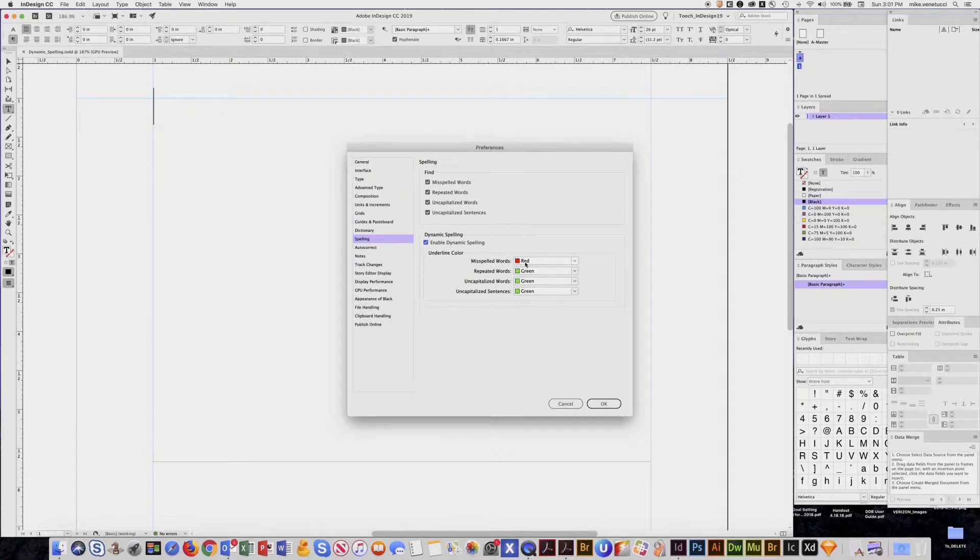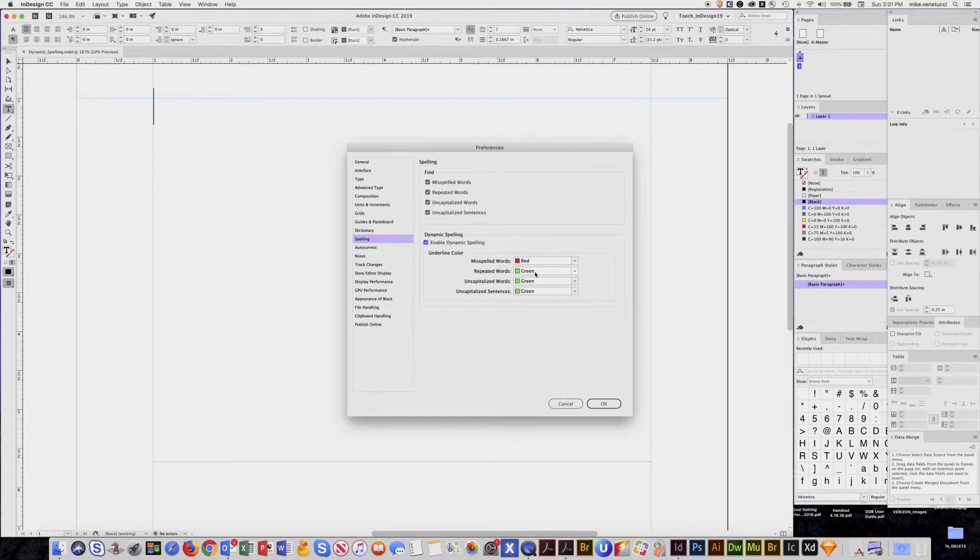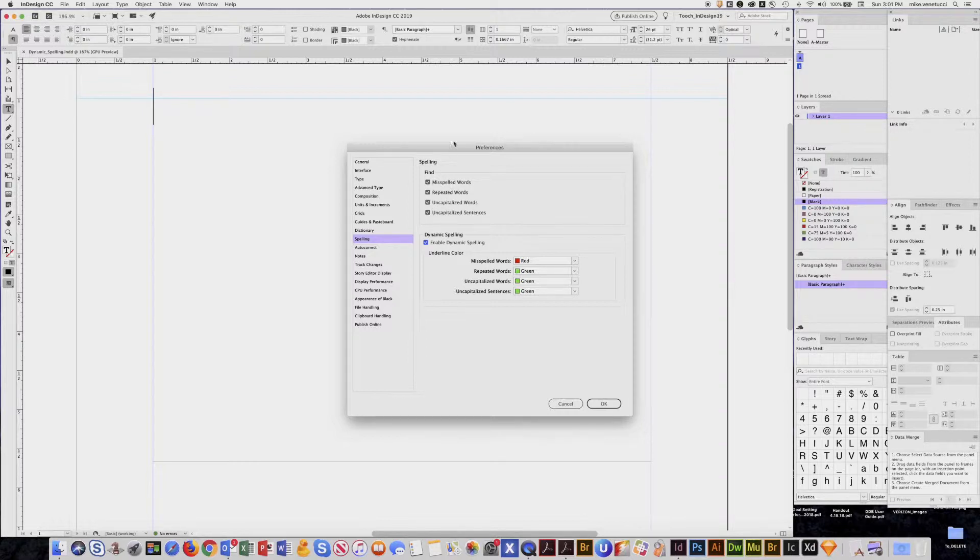And here's where you toggle it on or off. You can change some colors and settings: misspelled words in red, repeated words, uncapitalized, and you can tell it what to find. Usually I pick all of those.